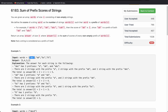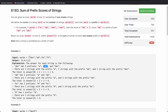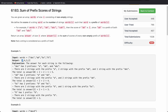For example, for the word 'abc' there are three prefixes: 'a', 'ab', 'abc'. You have to return the sum of scores of all three prefixes. The score of 'a' is 2, the score of 'ab' is 2, and the score of 'abc' is 1 because there is only one string which has prefix 'abc'. So total is 2 + 2 + 1 = 5, hence we return 5.